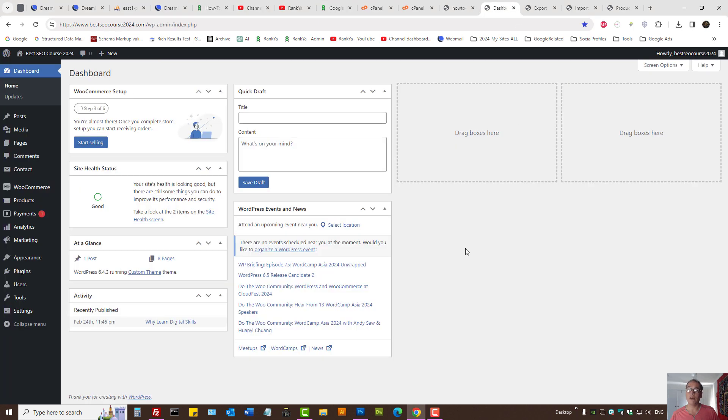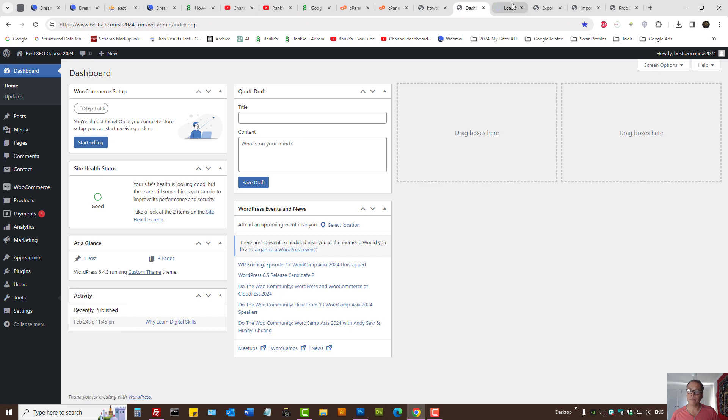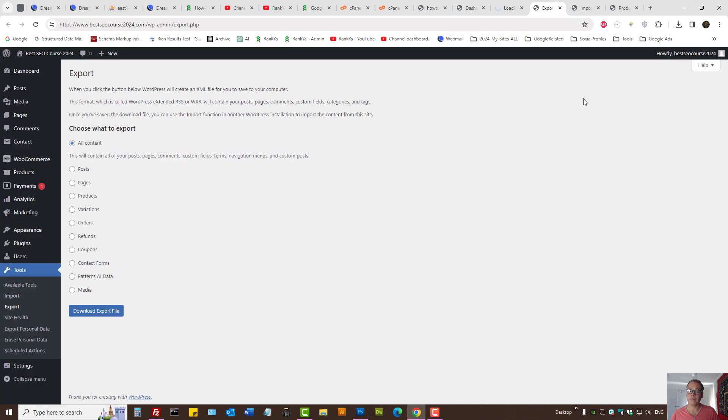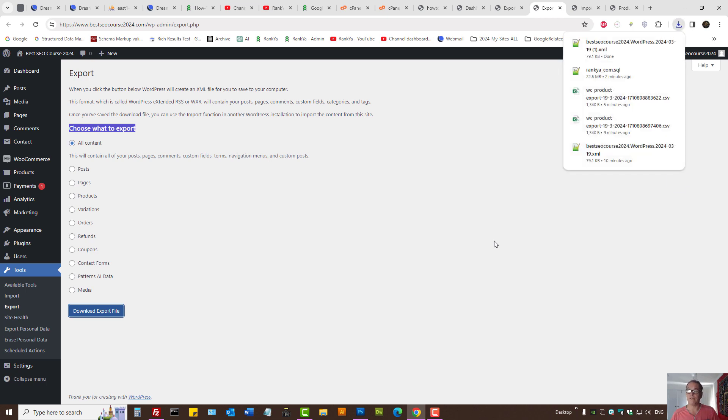When you log into your WordPress dashboard, on the left-hand side we have Tools. Press on Export, then here it says choose what to export. Select all content and press on download export file—that's for the front-end stuff.